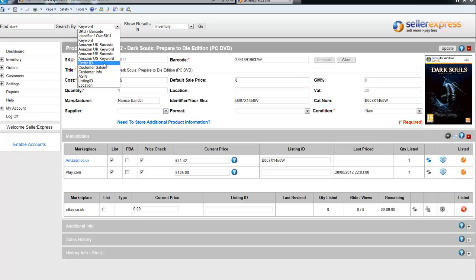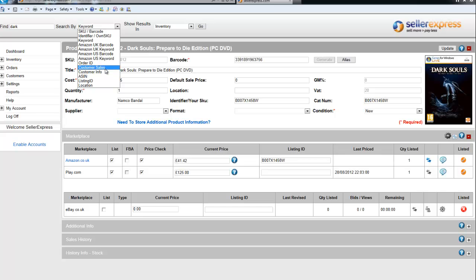Order ID allows you to search for an Amazon, eBay, or Play order ID for a specific order, while customer sales and info search for information relating to the customer.